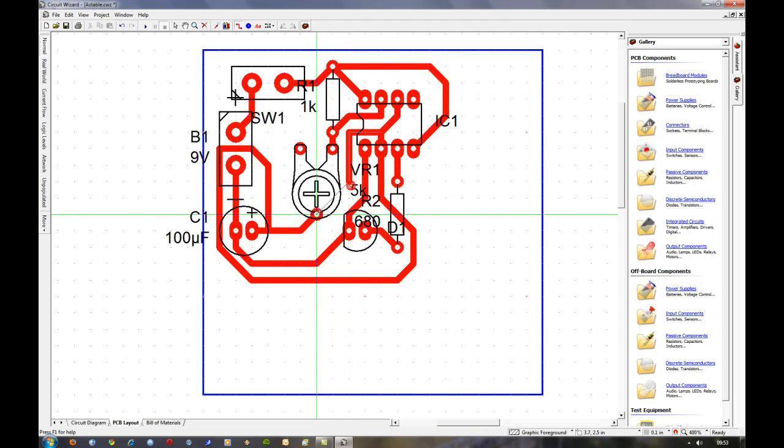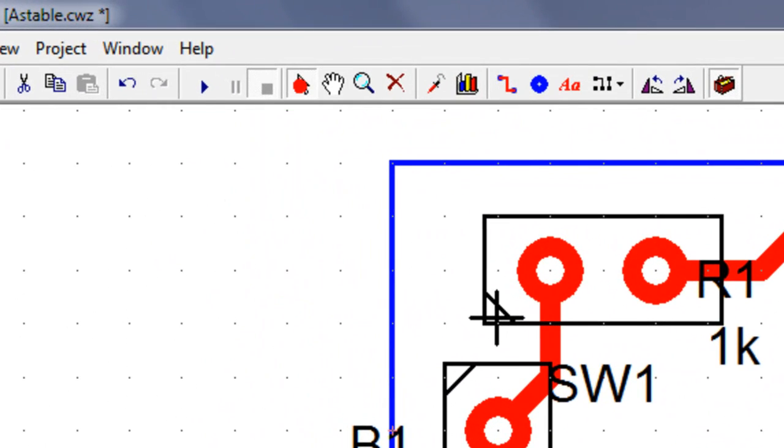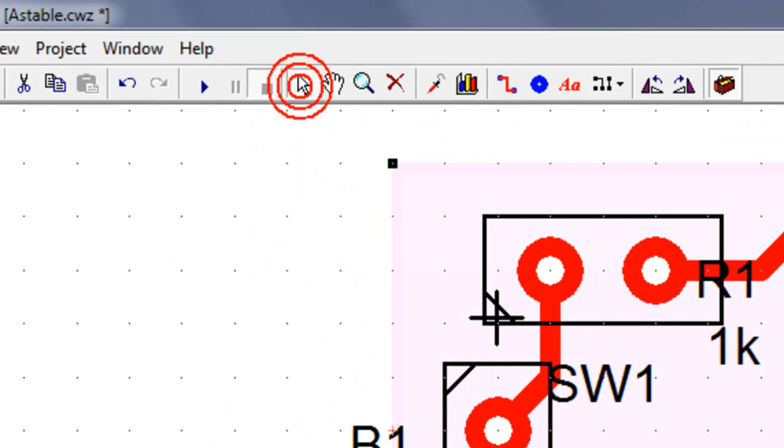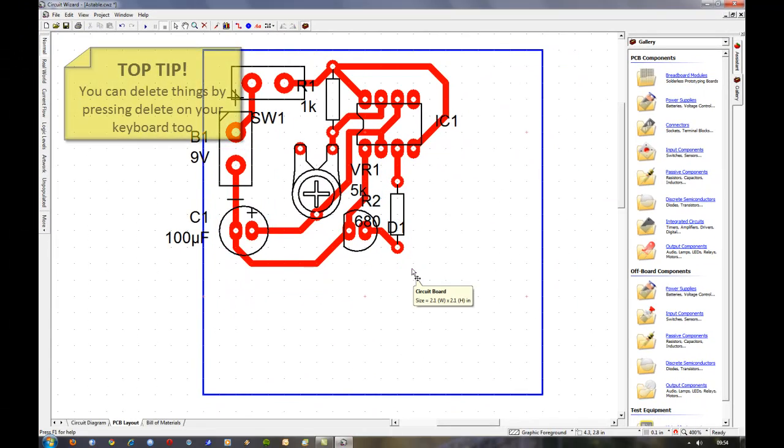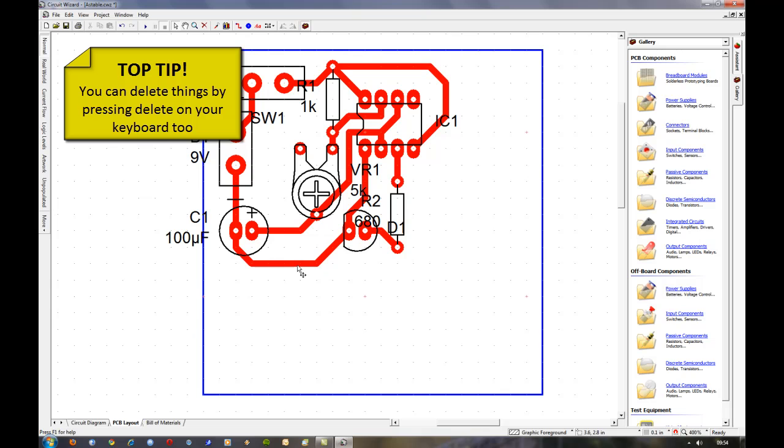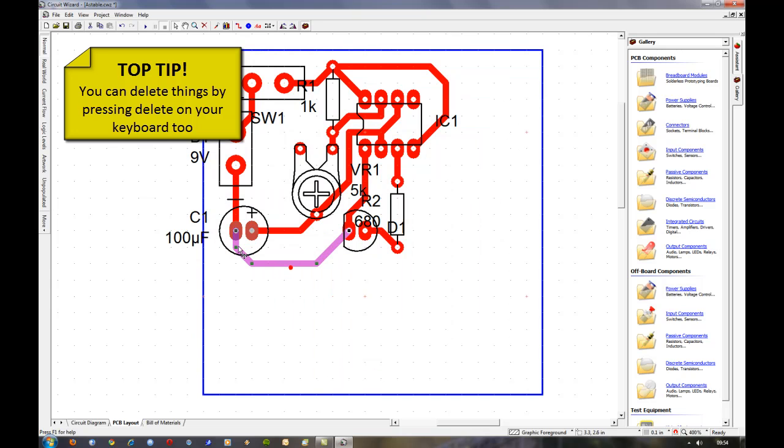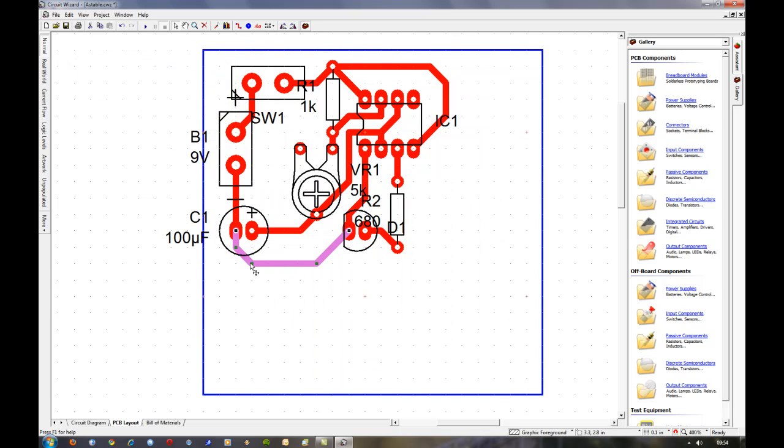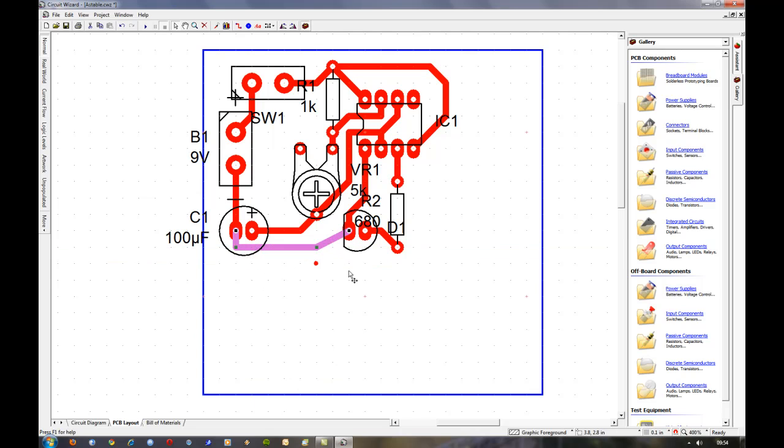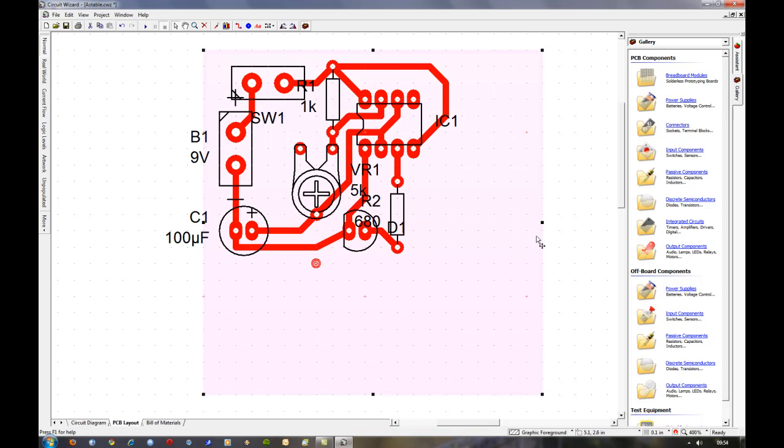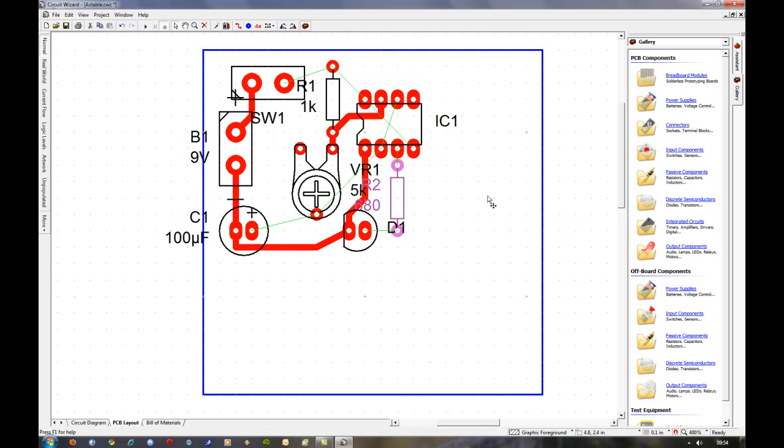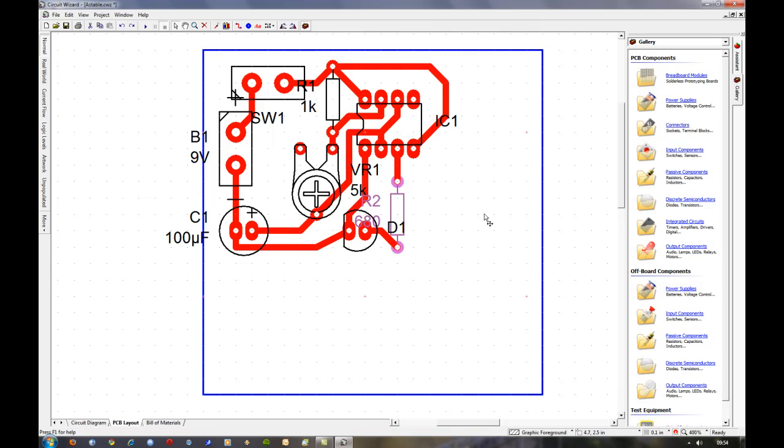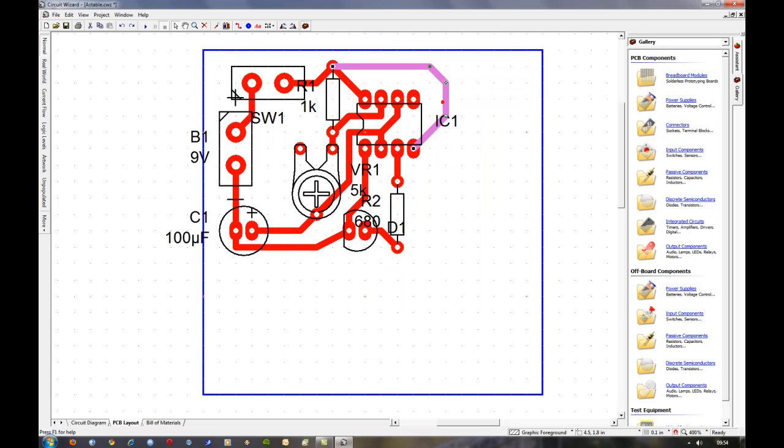In fact it can connect straight to there, so we'll connect that. Right click to stop, click this little selection tool here, and then we can delete this track completely because it's unnecessary. And then this track here I think we can move that up a little bit because likewise that's not necessary. Also we can move this resistor up here a little bit. No, I'll leave that as it is. Then I can move this track in a little bit.